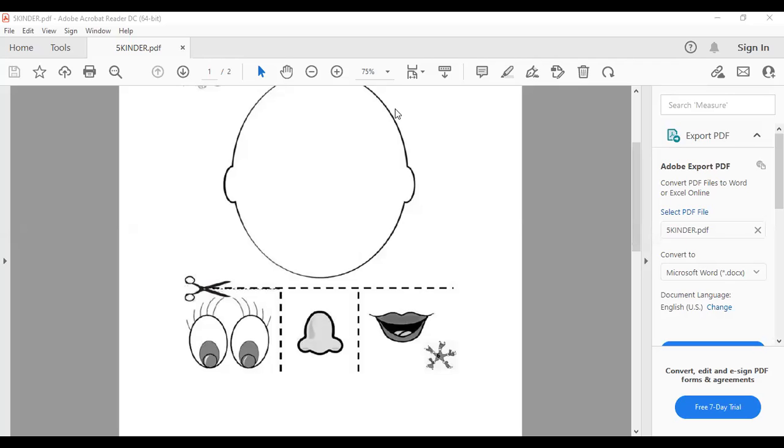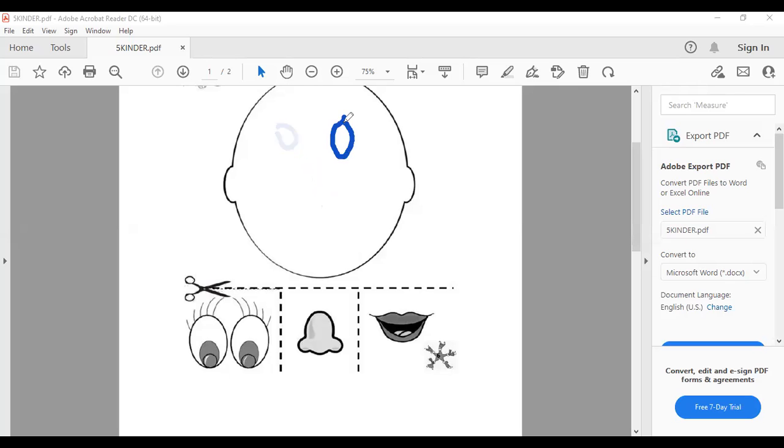Entonces se recuerdan de pegar aquí nose, tenemos aquí los eyes y nos queda uno, cuál será? Alguien me recuerda?